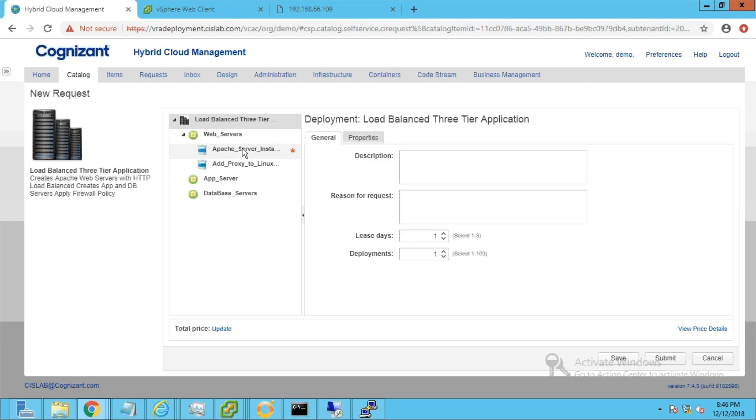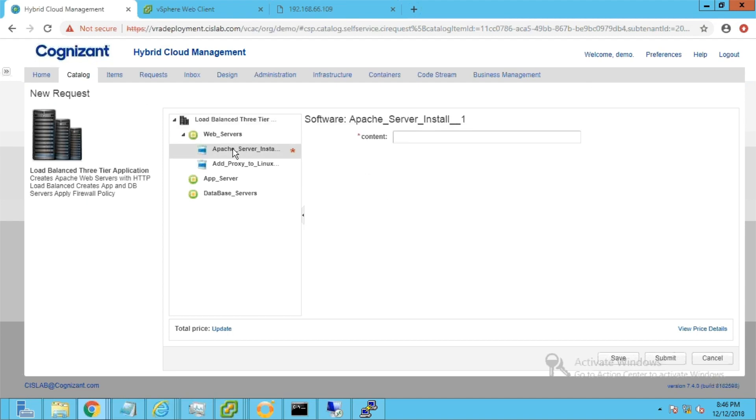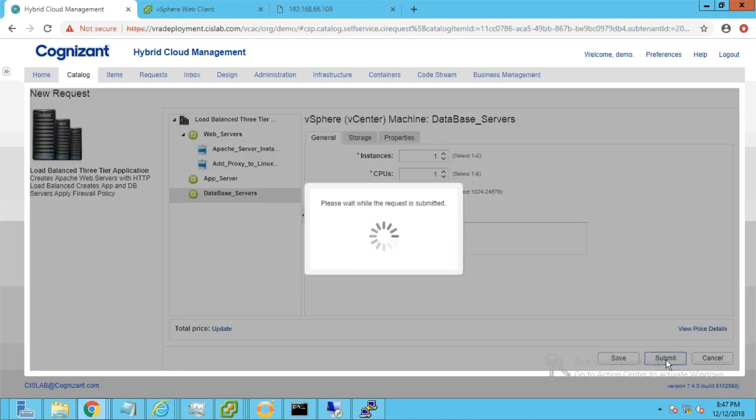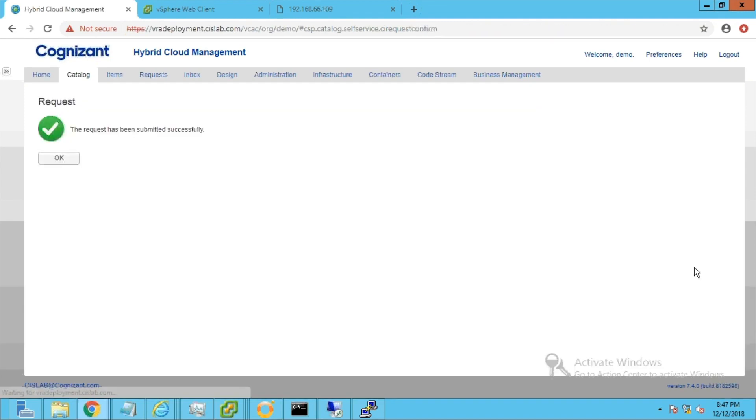This catalog is completely customizable. For demo purposes, we will enter a welcome message to the web server content section. This will demonstrate the load balancer functionality at a later stage. We will have single servers in all tiers now, and later we will add an additional web server to show how it gets added automatically to the load balancer pool and begins traffic load balancing. Click submit.